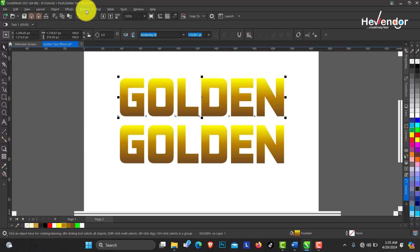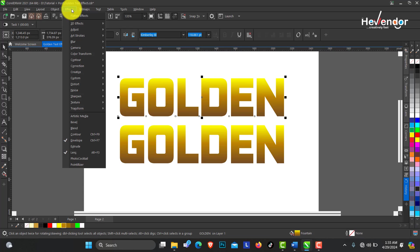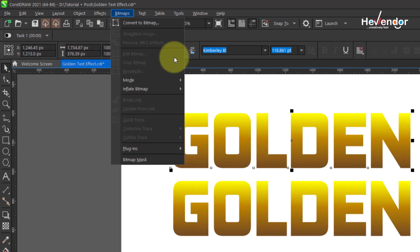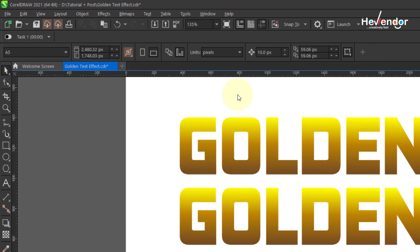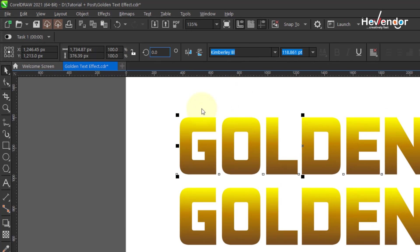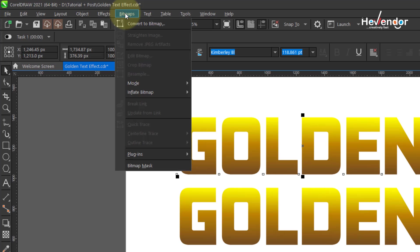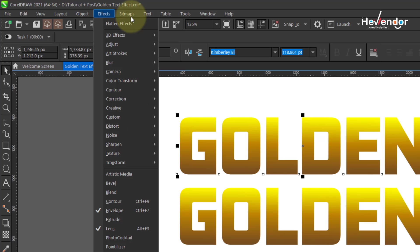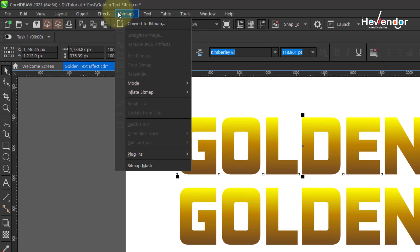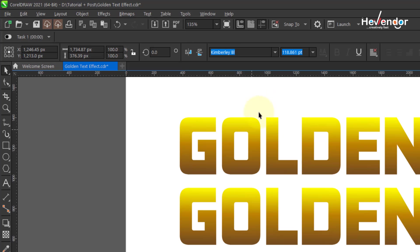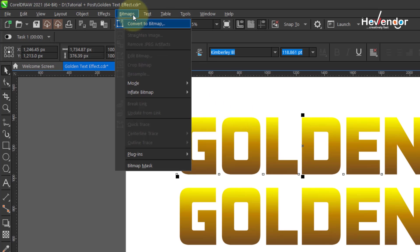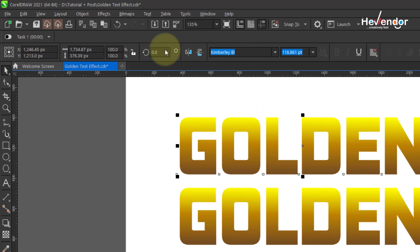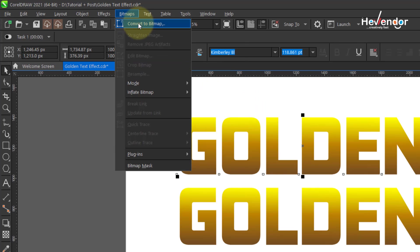The next thing we are going to do is on the Effects menu. I'm using CorelDRAW 2021. If you're using an earlier version, you're actually going to find this effect under the Bitmap menu. Note: when you are using an earlier version than 2019, you would have to convert your text to bitmap before you could apply any effect on it.